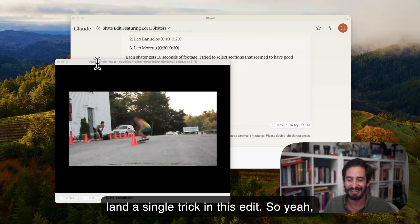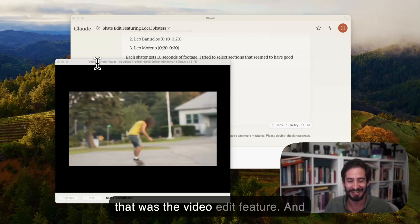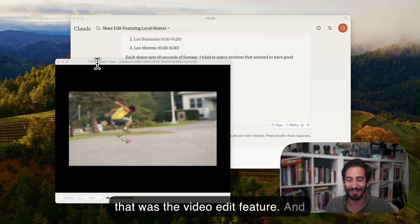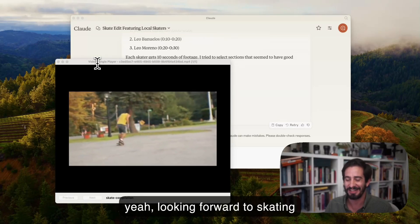So yeah, that was the video edit feature. And yeah, looking forward to skating tonight.